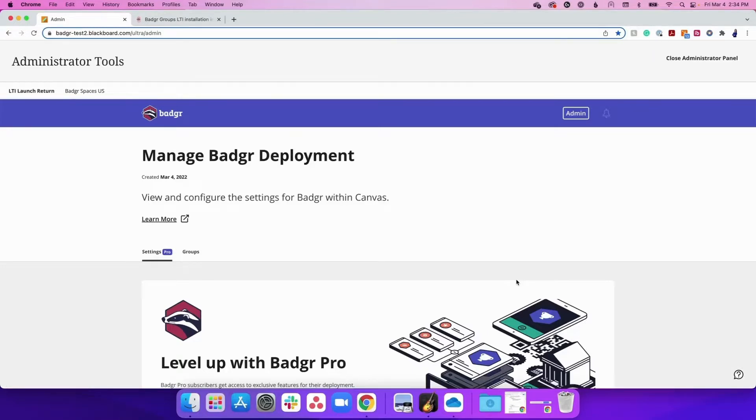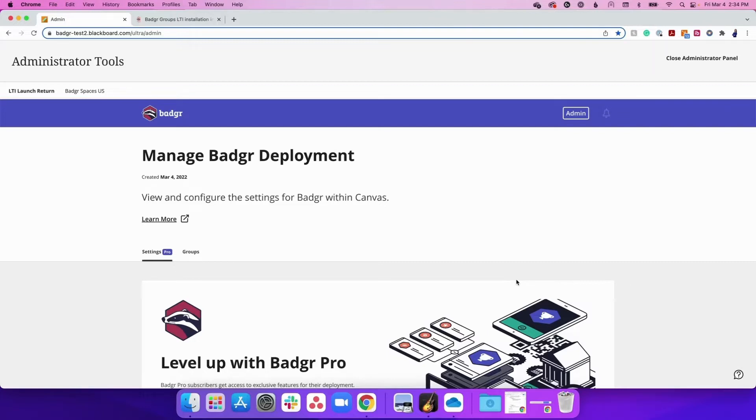Now that you have successfully installed the Badger LTI as a Blackboard administrator, your Badger organization can leverage Blackboard to award badges automatically to learners, track badge earning progress, and as a Badger Pro user, track pathway progress seamlessly within your Blackboard instance.